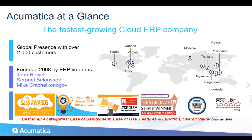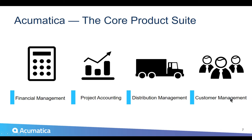And there's really a couple of reasons why we chose them. So in their core product suite, they have the financial management, they have project accounting, they have distribution and customer management as well. And then there's, of course, all types of extensions and different things for specific niche needs.